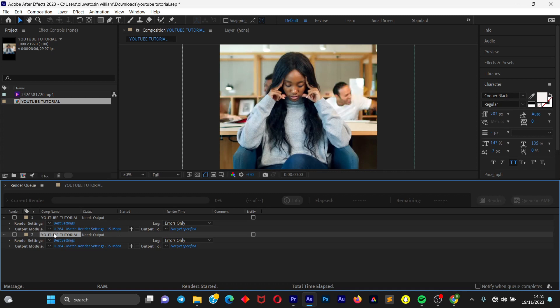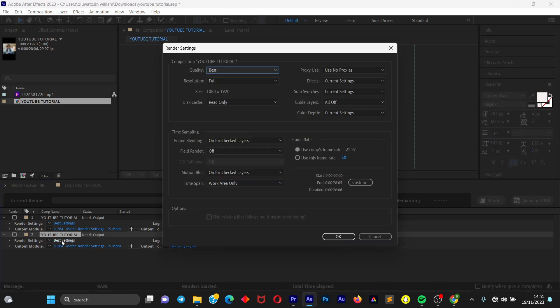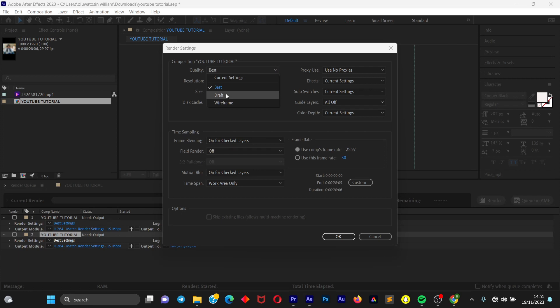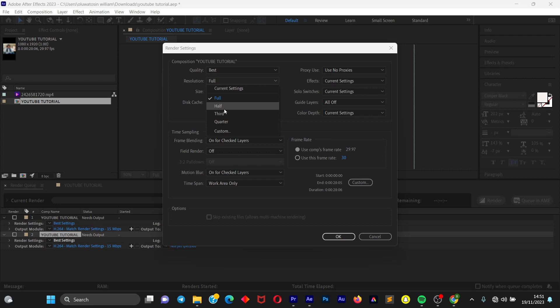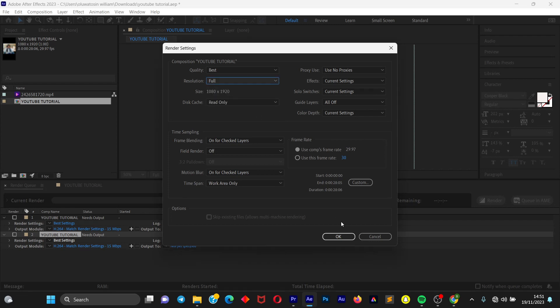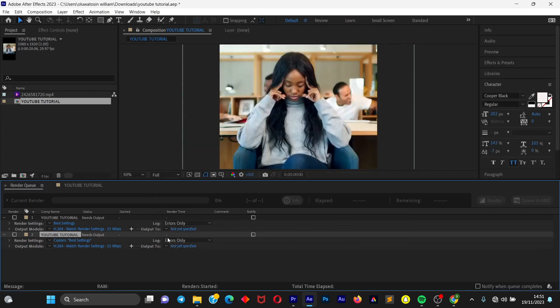So once we are here, just click on this Render Settings. If you think you have any settings, like a better setting, if you want the quality to be Best or Draft or Wireframe, I don't need any of this, I just leave it at Best. If you also want to change the resolution of your video to have it at Full or you have a custom resolution you want for your video, you can select this. But if you don't have any, all these settings are fine for you to export your video. So just click on OK.